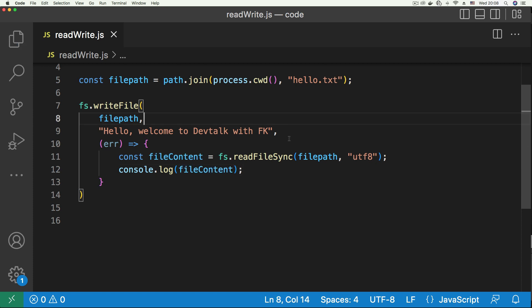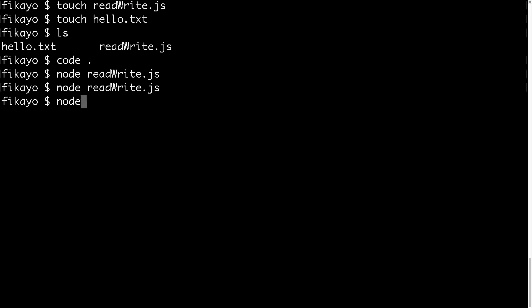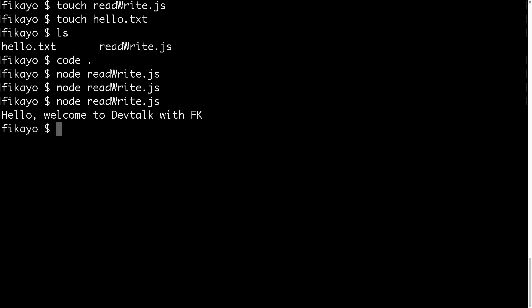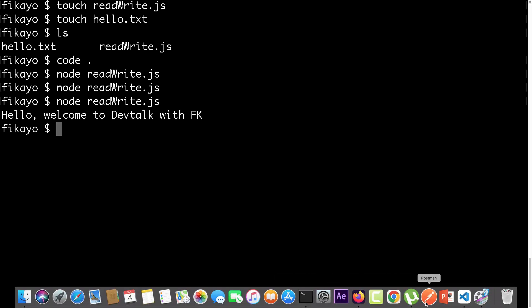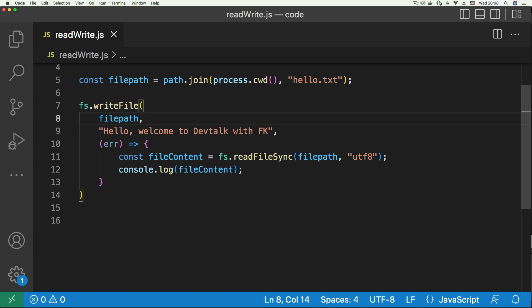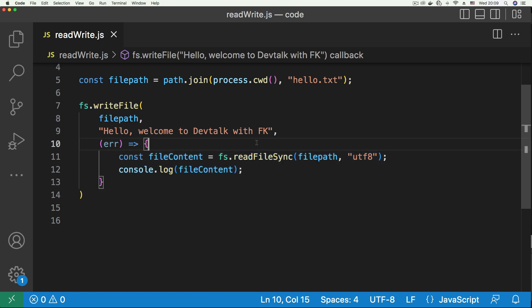Now let's go to the command line and once again run the read-write Node file. As you can see, we now have the text printed out: 'Hello, welcome to Dev Talk with FK'. So we have been able to successfully write to a file and also read the file content with Node.js. If you've enjoyed this video, please leave a like and subscribe to this channel for more how-to videos on Node.js. Thanks for watching.